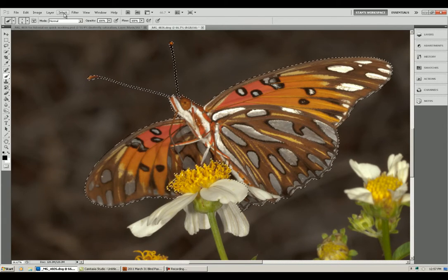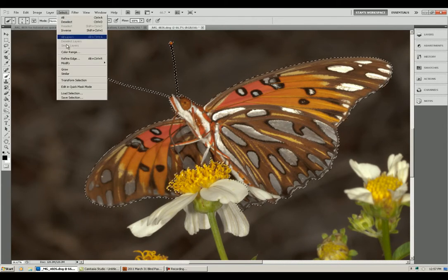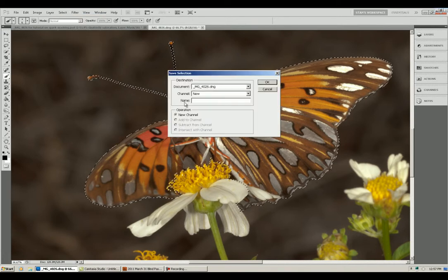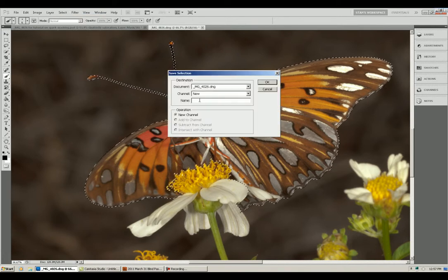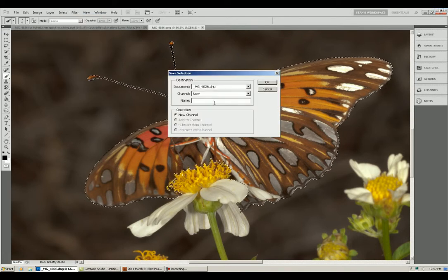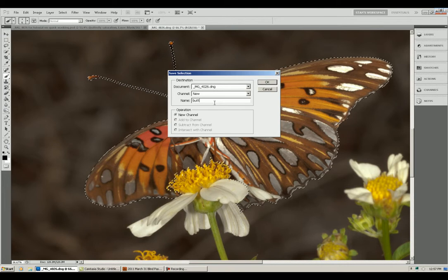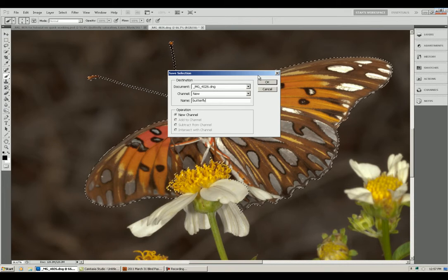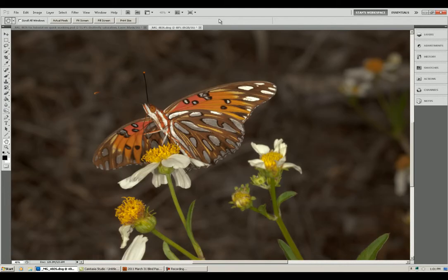When you are convinced that your selection is final, go up here to the Select menu, come down to Save Selection and right in this box here type in a file name like Butterfly and click OK.